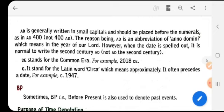CE stands for Common Era. AD can also be termed as CE, which means Common Era. That is, we can write 2018, AD 2018, or 2018 CE — all refer to the same year.